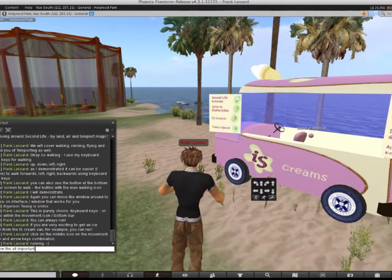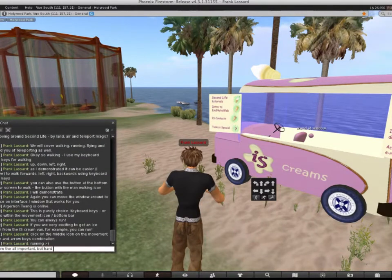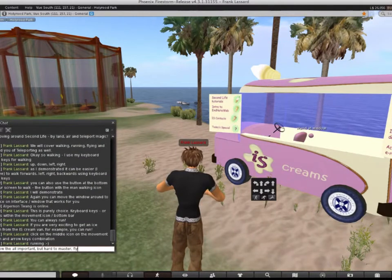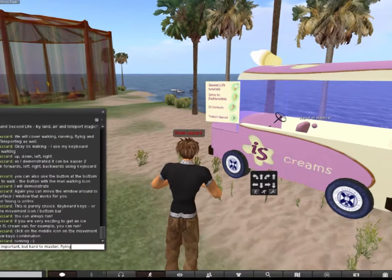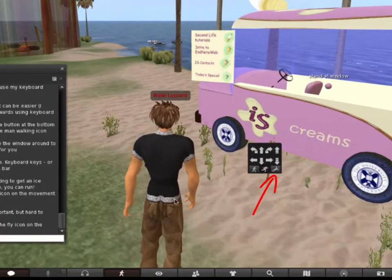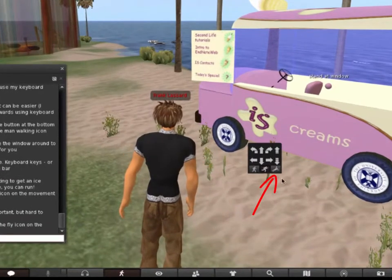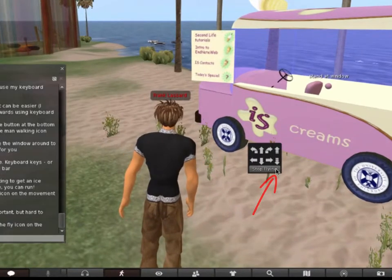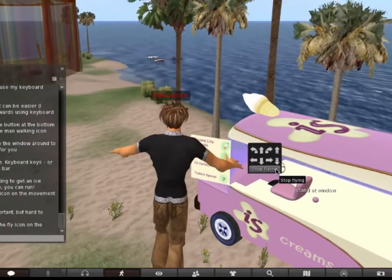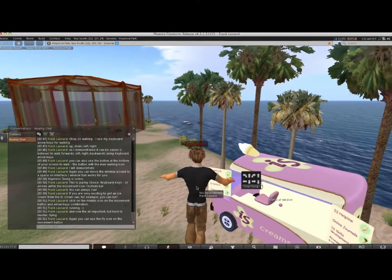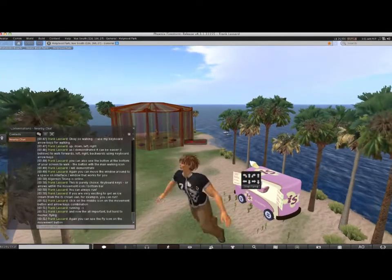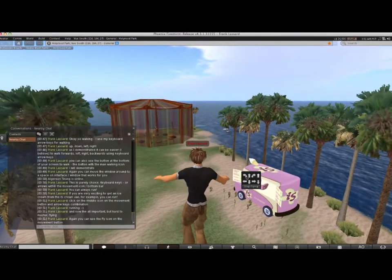And now the all-important but hard to master, flying. Use the fly icon on the movement button. You can use that button interface if you choose.